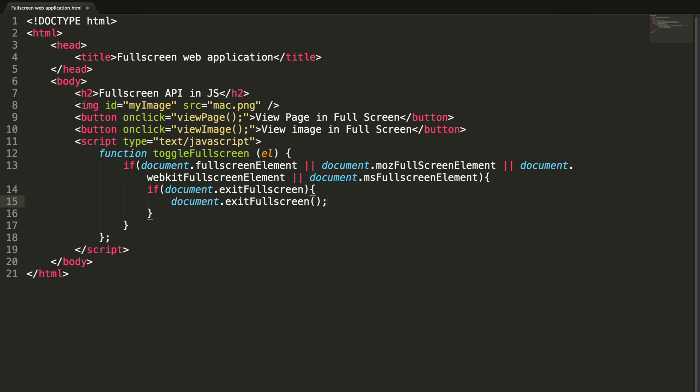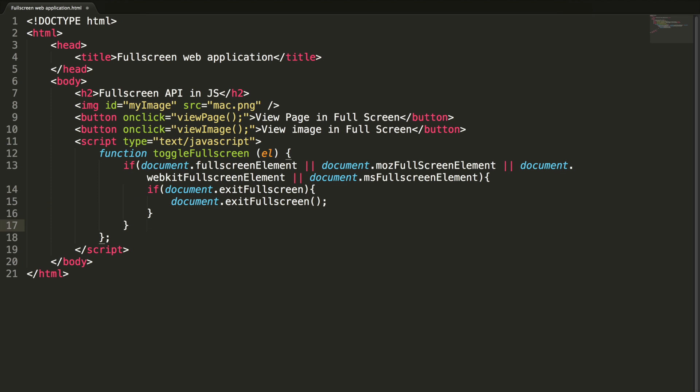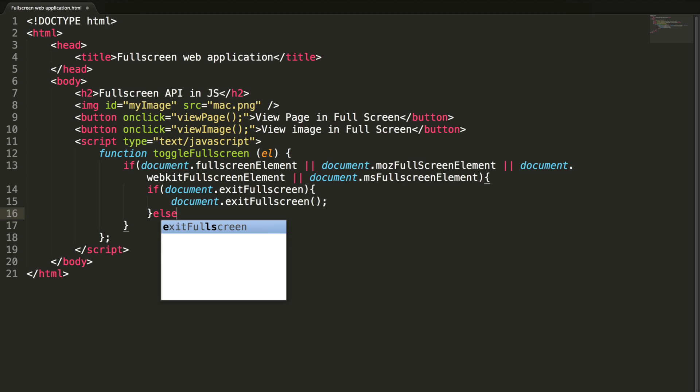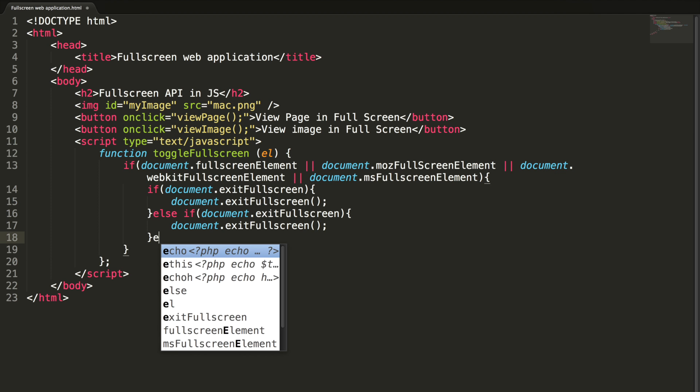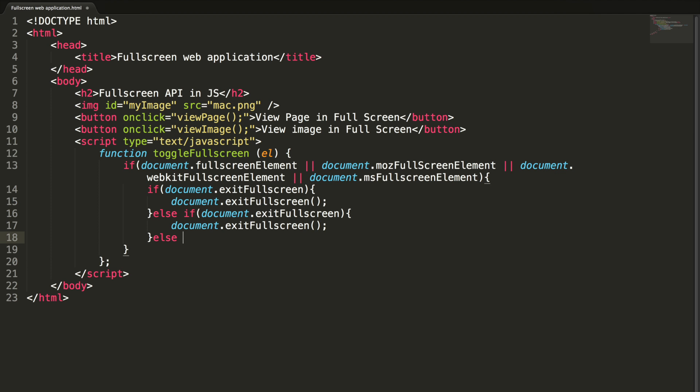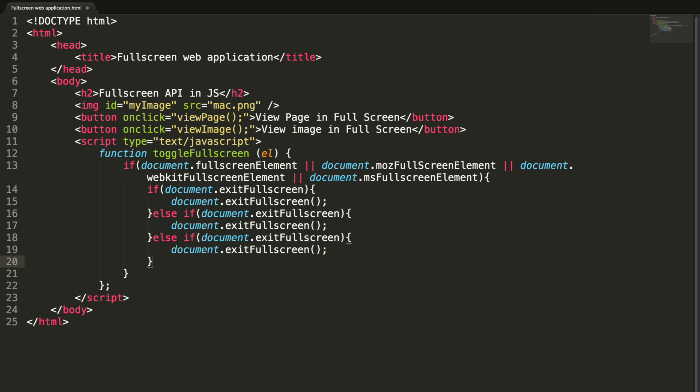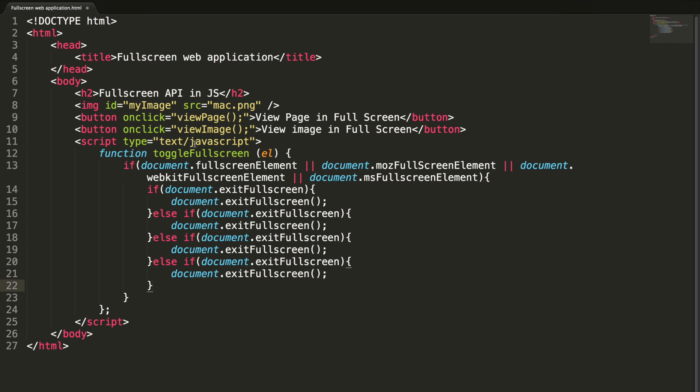Again, it needs browser specific checks. Let me copy this code and add else here and paste it here. Paste, else, paste.